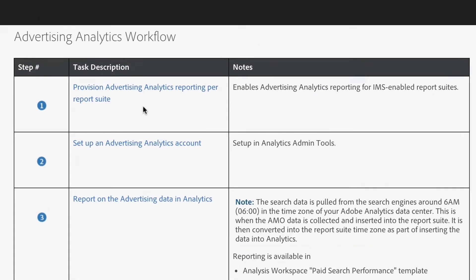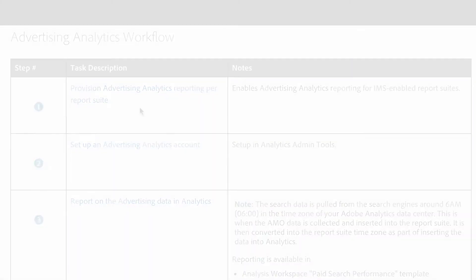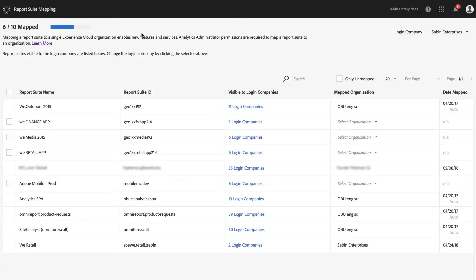The first step is to provision your Advertising Analytics reporting per report suite — whichever report suites you want this data sent to. There are two major pieces that are extremely important. The first is to map your report suite to your IMS org. Come to the report suite mapping tool, select which report suite you want to map, select which organization, and get it mapped appropriately. That'll take just a minute, and once it's mapped, that first piece is done.